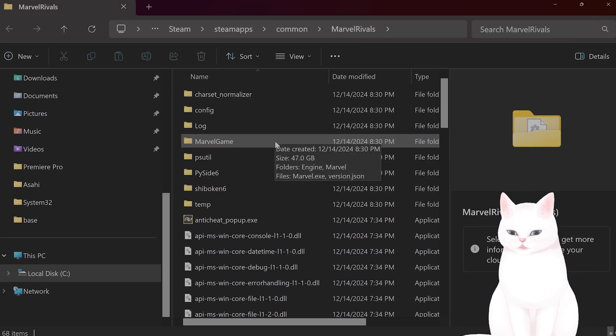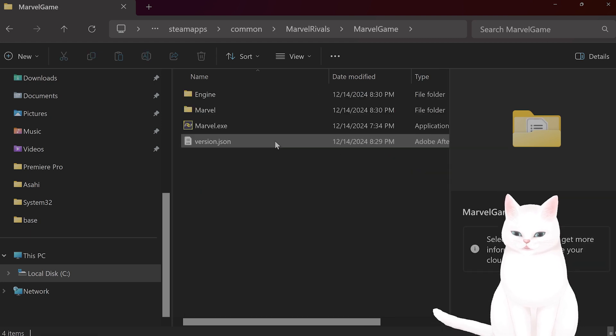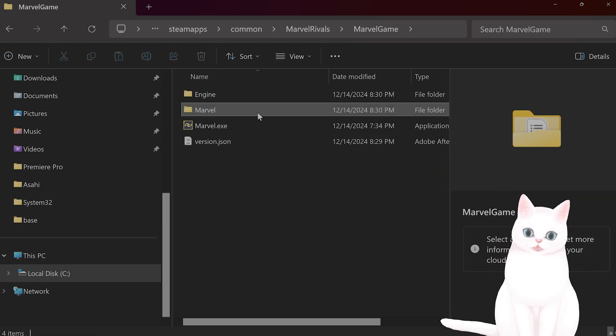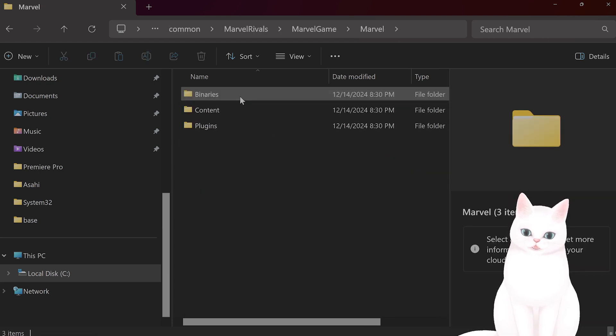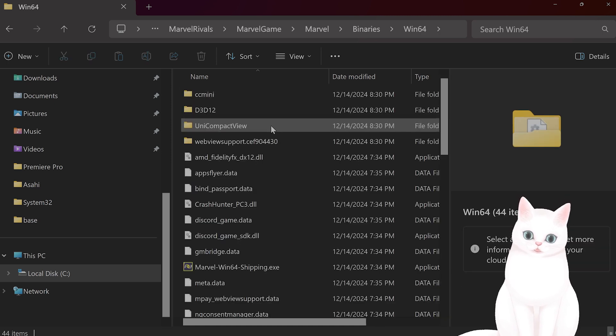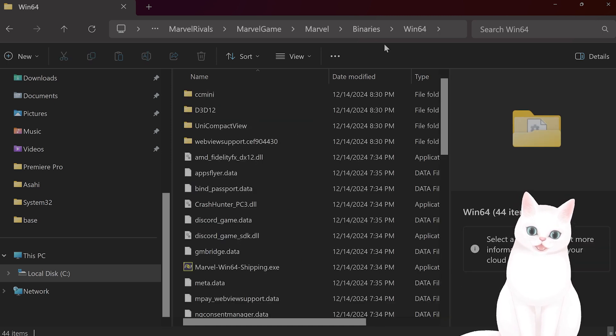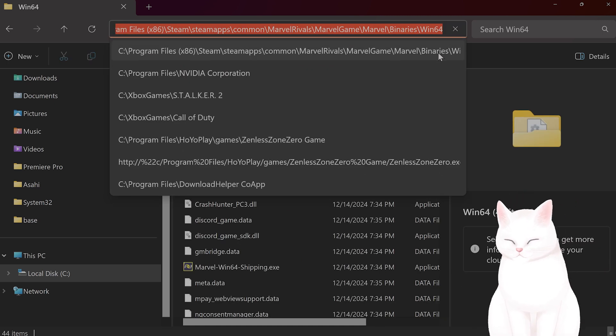From here, go to Marvel, Game, Marvel, Binaries, Win64, and then take this file path and copy it.